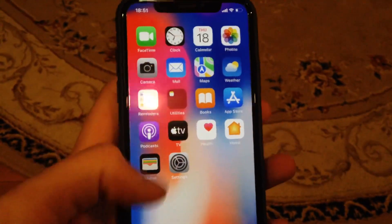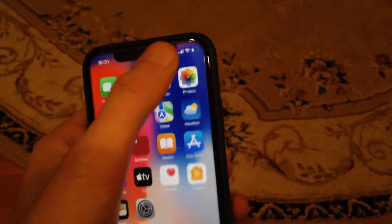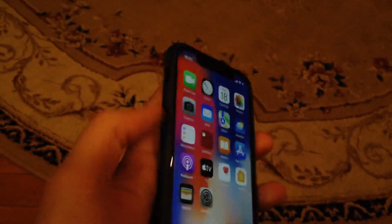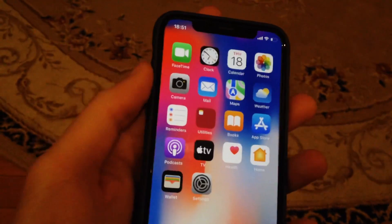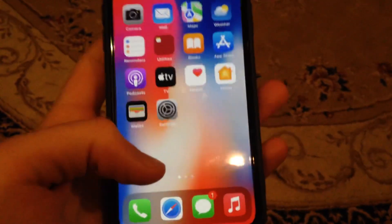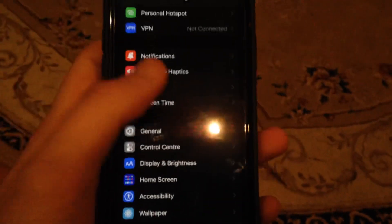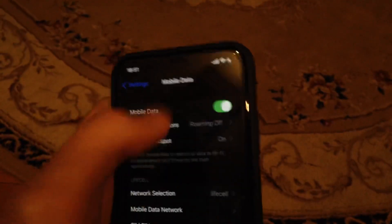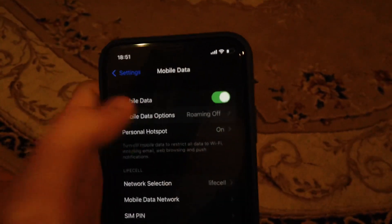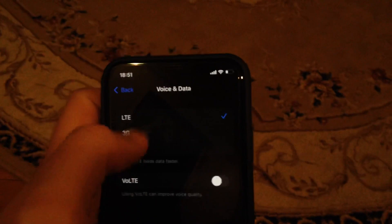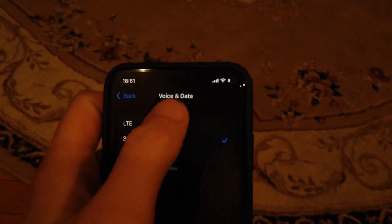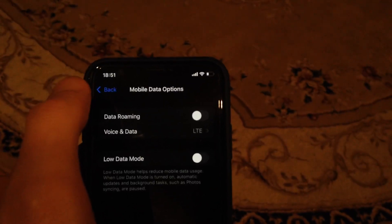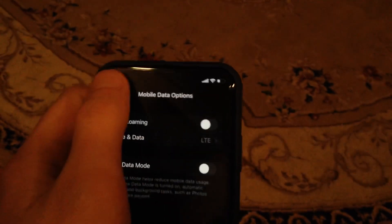For fixing it, first check your carrier — check your cellular data. You can also try to take off your SIM card and put it back in again. If that doesn't help, go to Settings, open cellular data options, try switching to 3G and then connect to LTE again. So just switch the type of your voice and data.